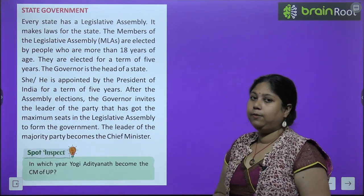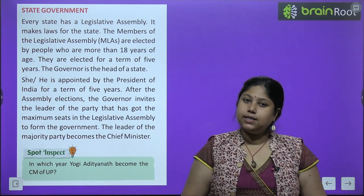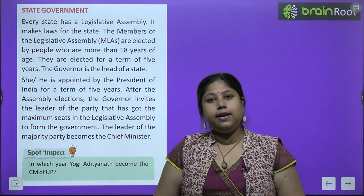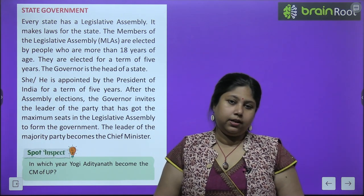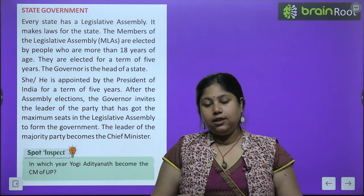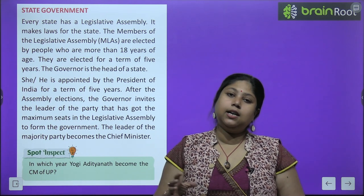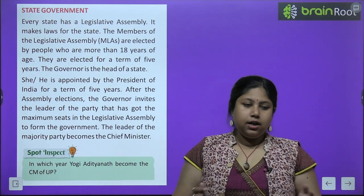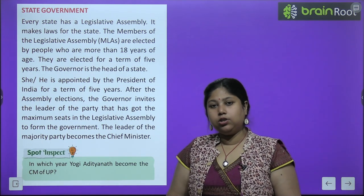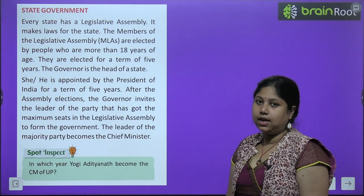Now let us move to state government. Since the central government cannot be everywhere — for example, if a problem arises in Kerala or Tamil Nadu while the Prime Minister is in Delhi — every state needs its own government. Each state is different, with different people and different ways of life, so having a state government is equally important. It is also known as the Rajya Sarkar.